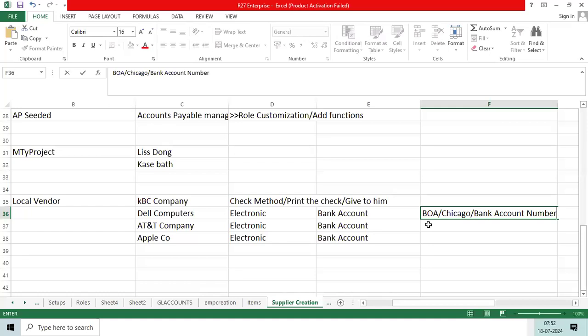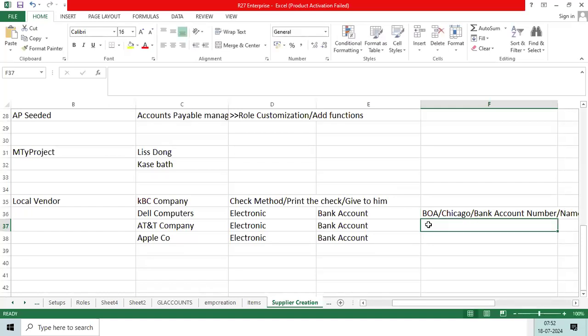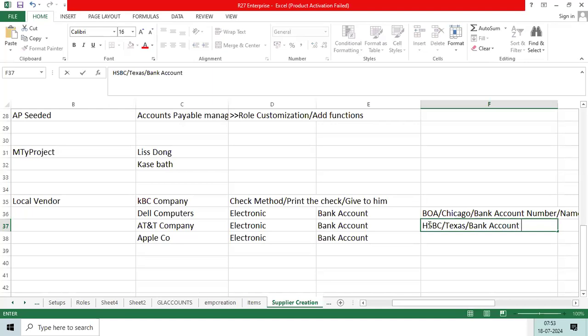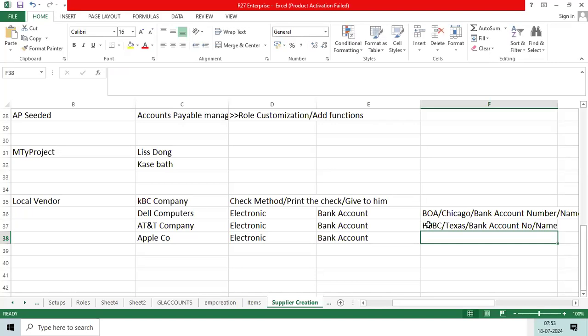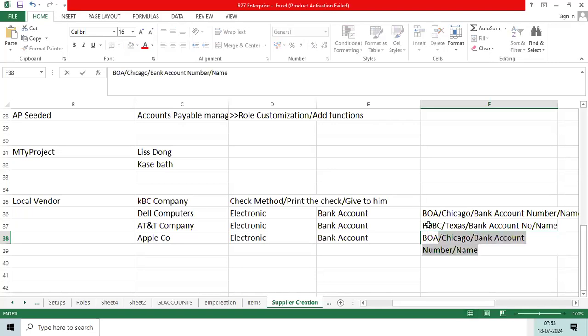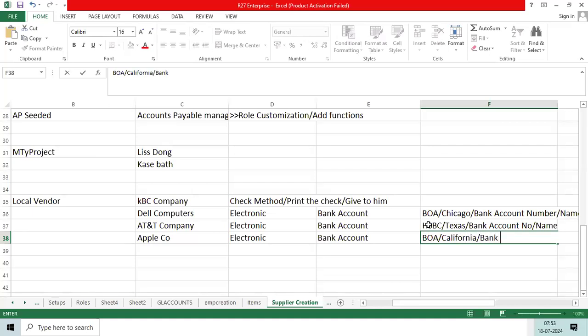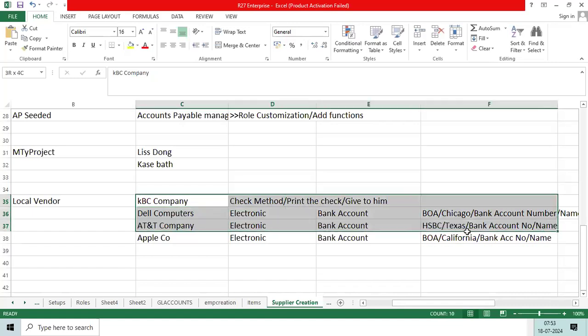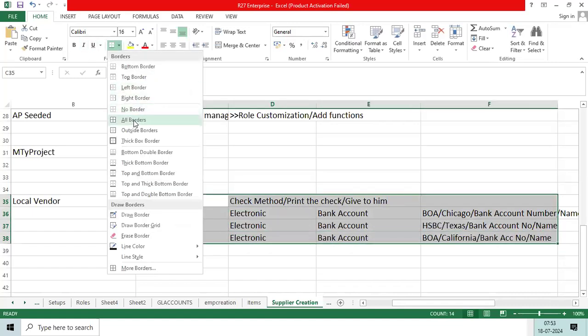They will provide the bank account number and name. AT&T will provide their number and name. Apple Company, let's take Bank of America California branch, will provide bank account name, bank account number and name. Now the client user requests while creating the vendor bank account...